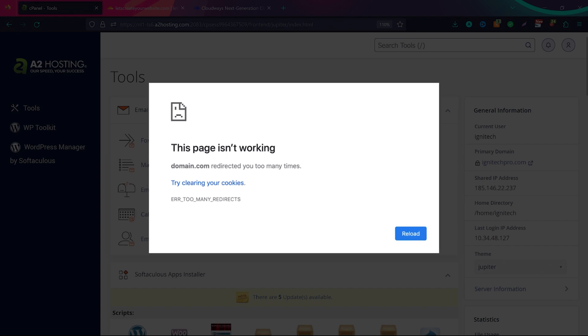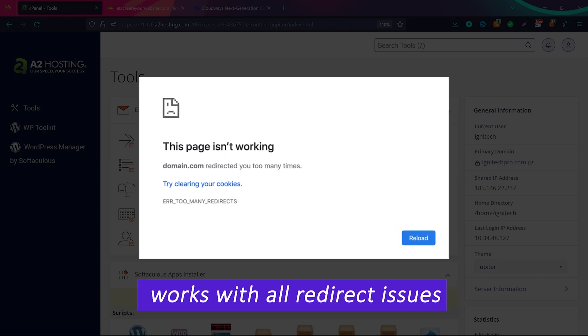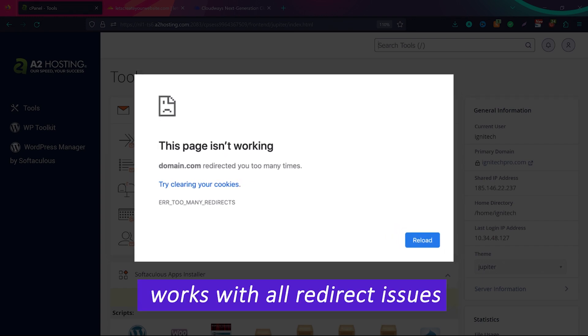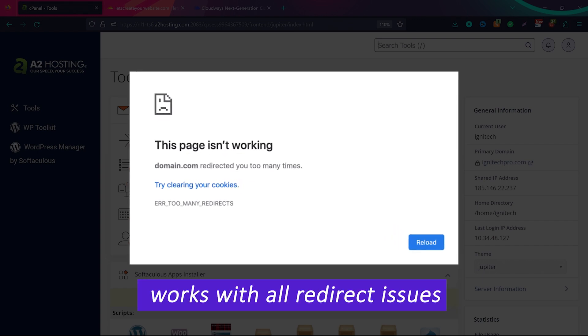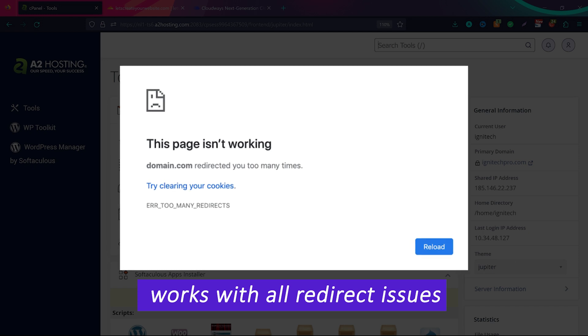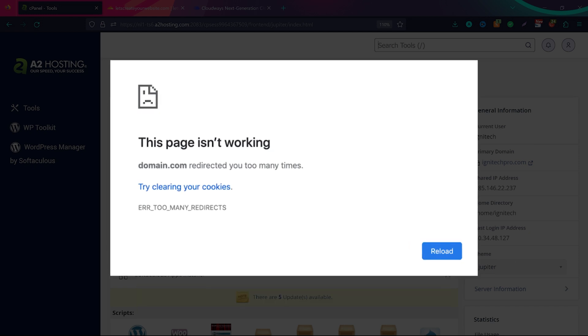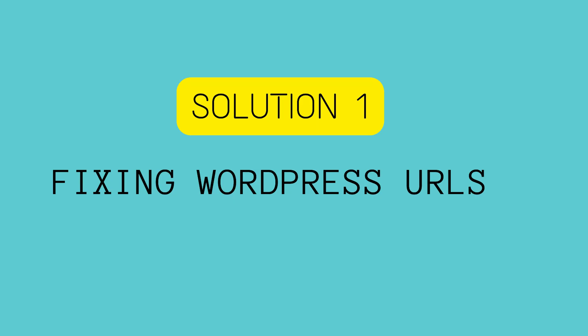Hello guys, so if you are facing this issue of domain redirects in WordPress, then this is the perfect video for you. I'm going to show a very simple solution on how to fix this issue of domain redirects.